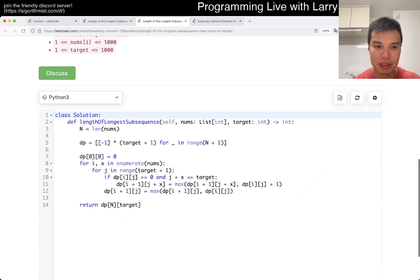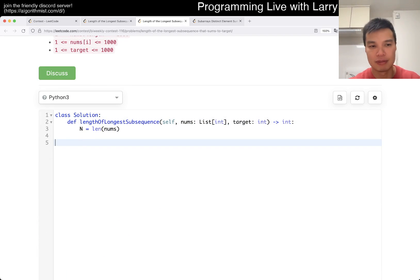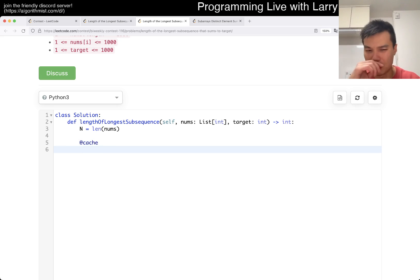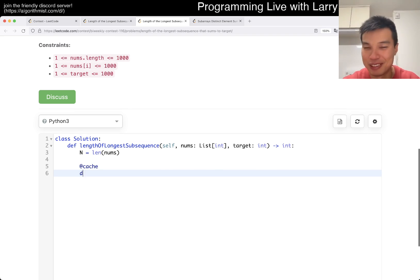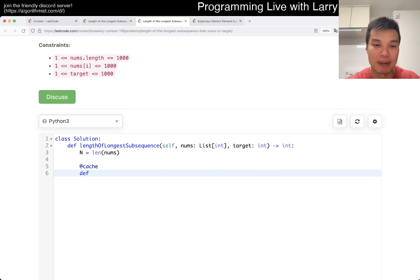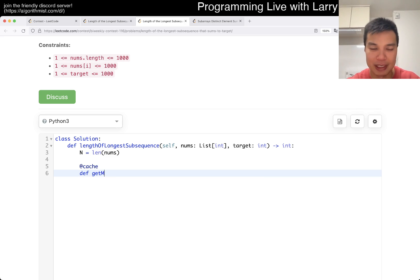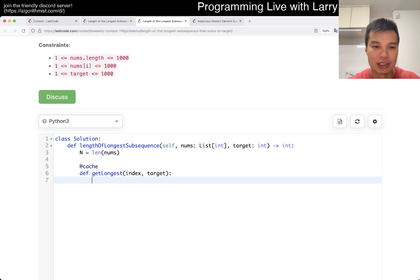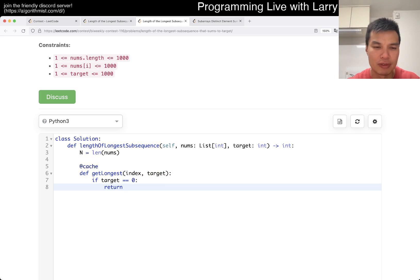So basically here, I'm going to use cache. I'm not going to go over cache or memoization for this problem — I do that in a lot of videos. So for this one I'm not going to do it. Let's just say `get_longest`, right? So now we have the index and then the target left. So if target left is equal to zero, then we return length zero — that means you're done.